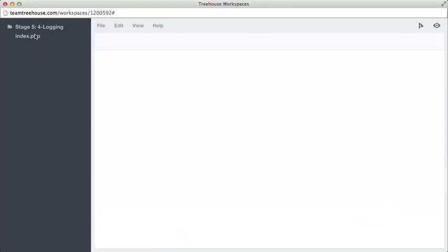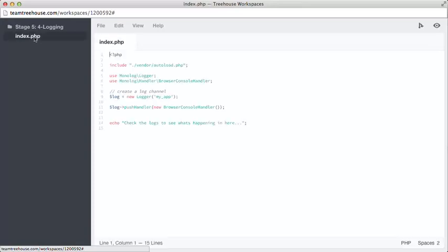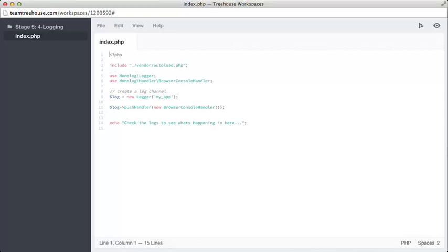Now we can open up index.php and take a look at how we use monologue. This is an example of using monologue in a fairly procedural codebase. This should be split up into logical files, but it does show us how we can get monologue to log stuff quite easily. On line three here, we're including the Composer autoloader, which will help us load our monologue code.